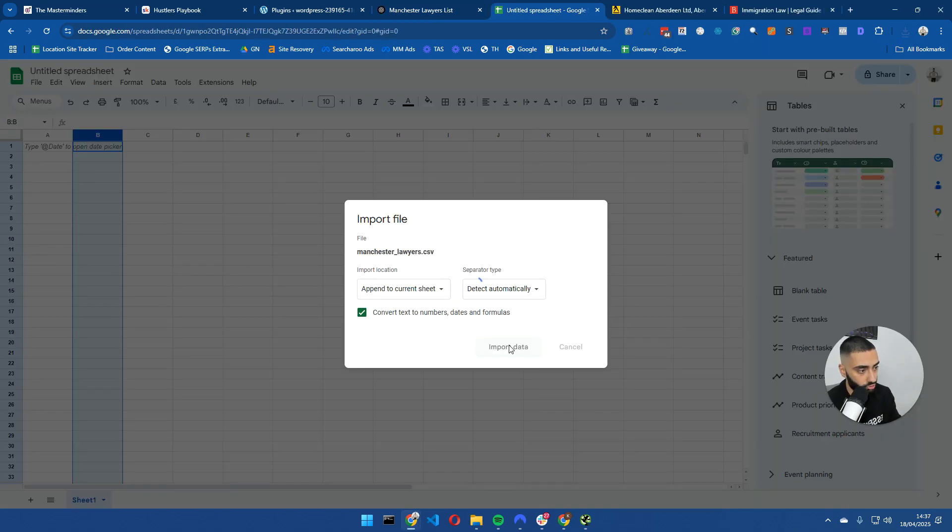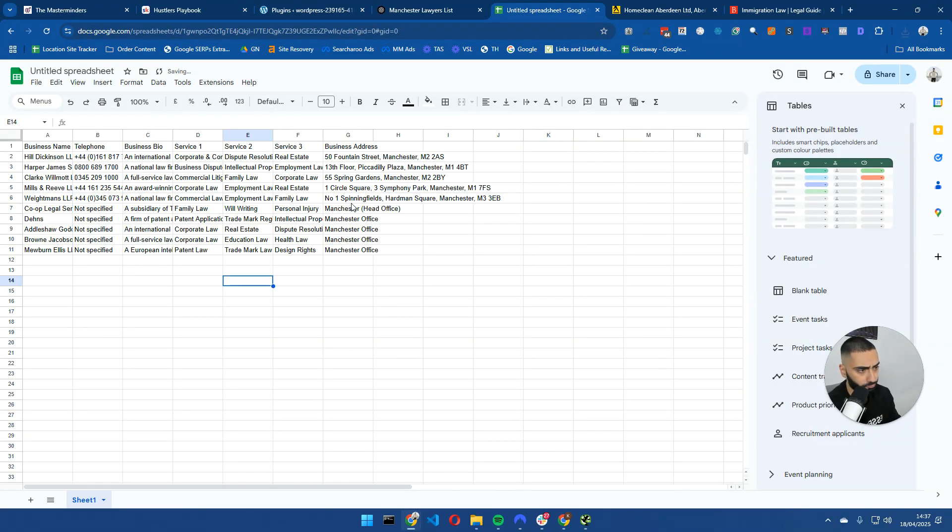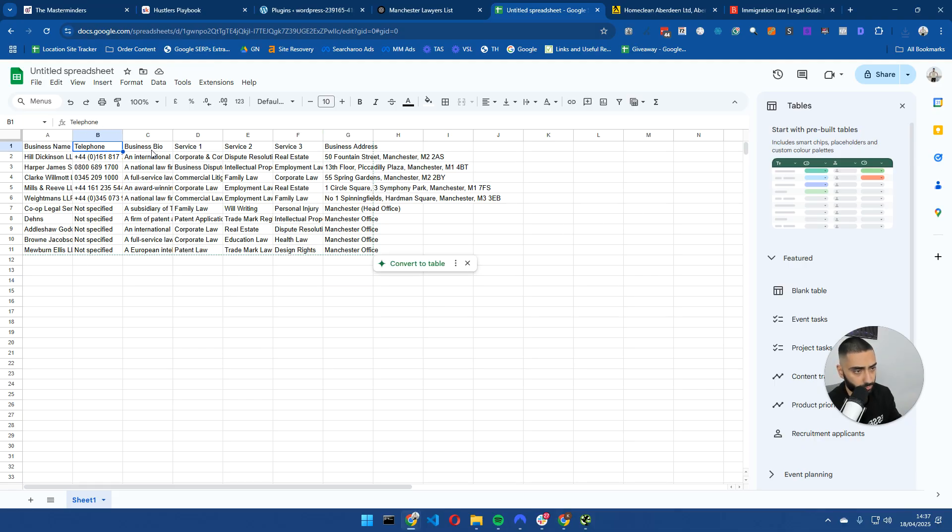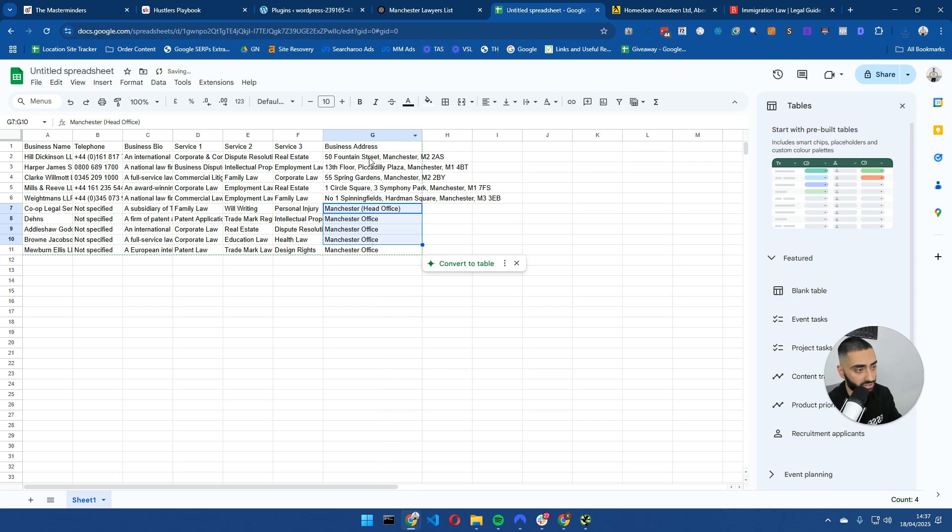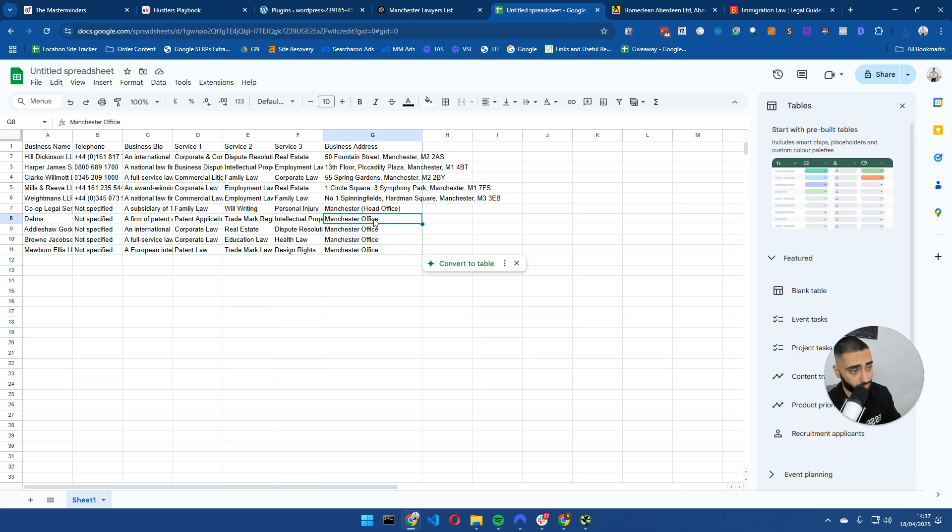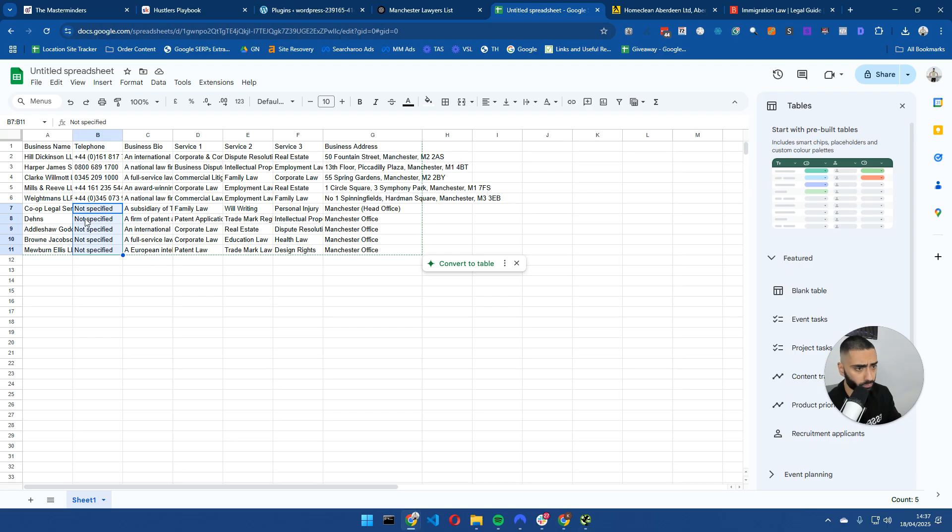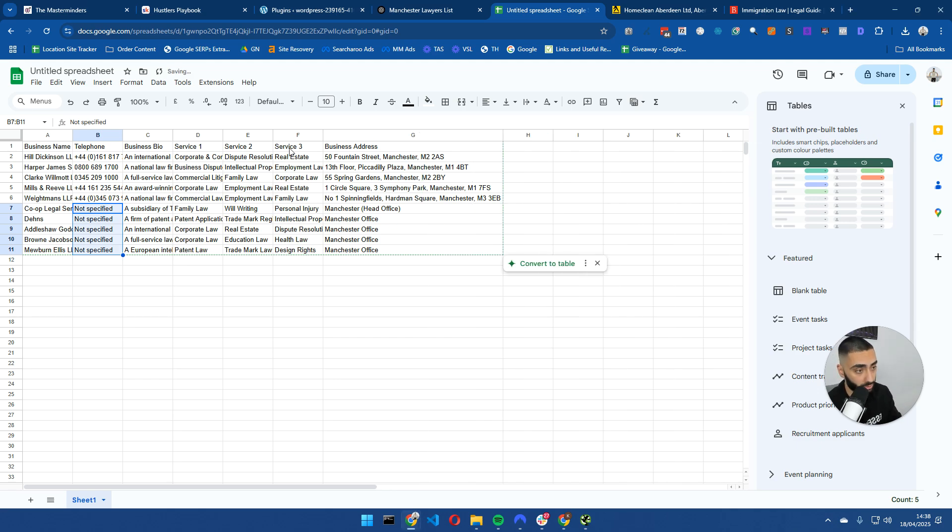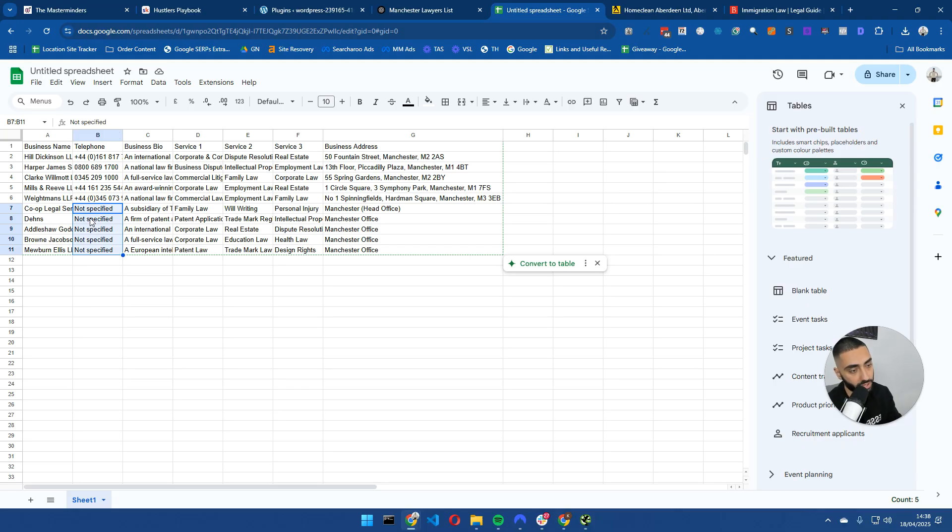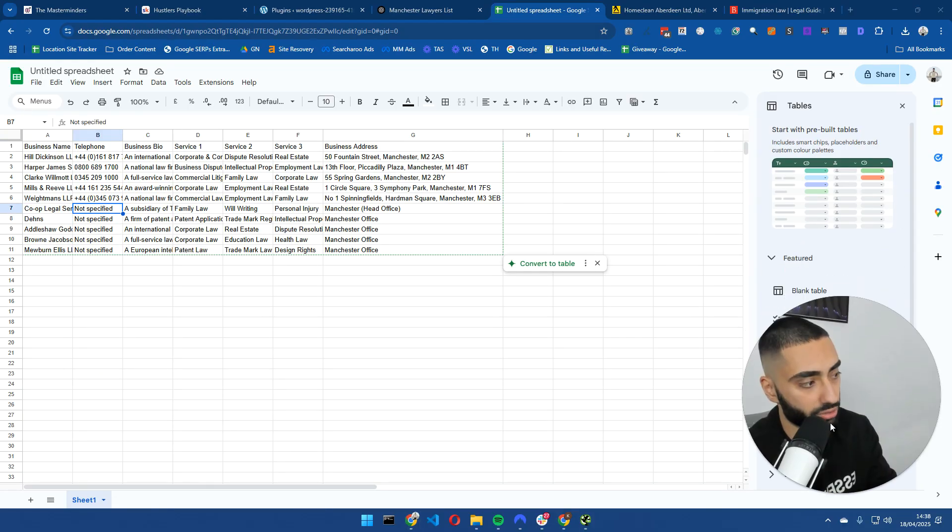So I have just imported my CSV now. As you can see, we have got a list of the business name, telephone number, business bio, service 1, 2, 3 and the business address. Now, some of these, what you might just need to do is spend maybe five or six minutes actually getting the business address. Because as you can see here, these guys have just got Manchester head office or Manchester office. The more unique all of the pages are, the higher chance of these pages actually ranking. Same goes with the telephone numbers. Obviously, this is all basic stuff. Just make certain that you're spending a little bit of time on your data.